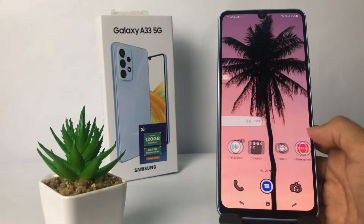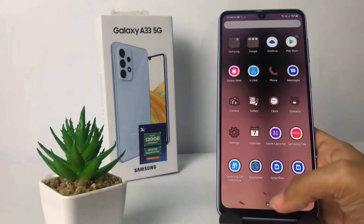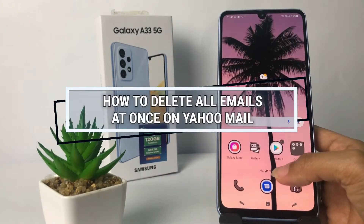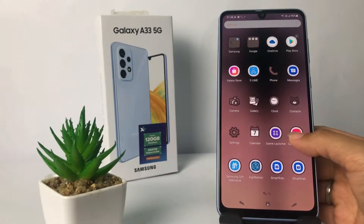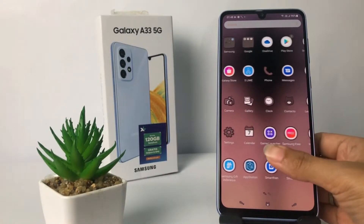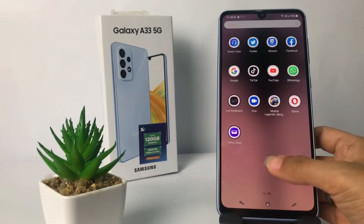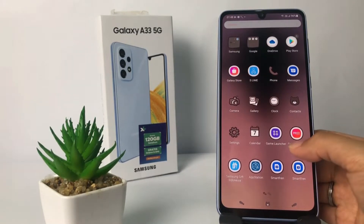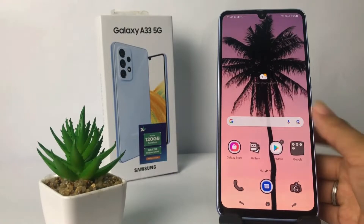Hi guys, welcome back to Spot Area channel. Today in this video I'm going to show you how to delete all emails at once on Yahoo Mail. Before you continue, I hope you like, comment, and subscribe to support this channel, and don't forget to hit the notifications bell.